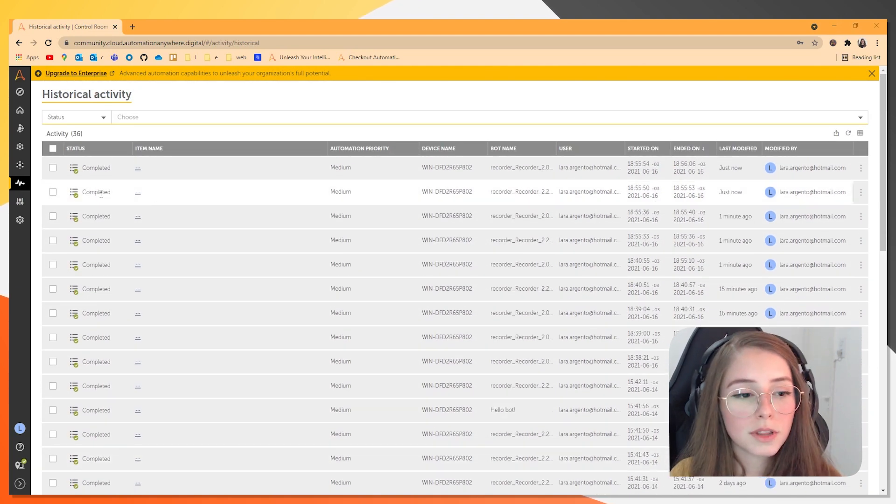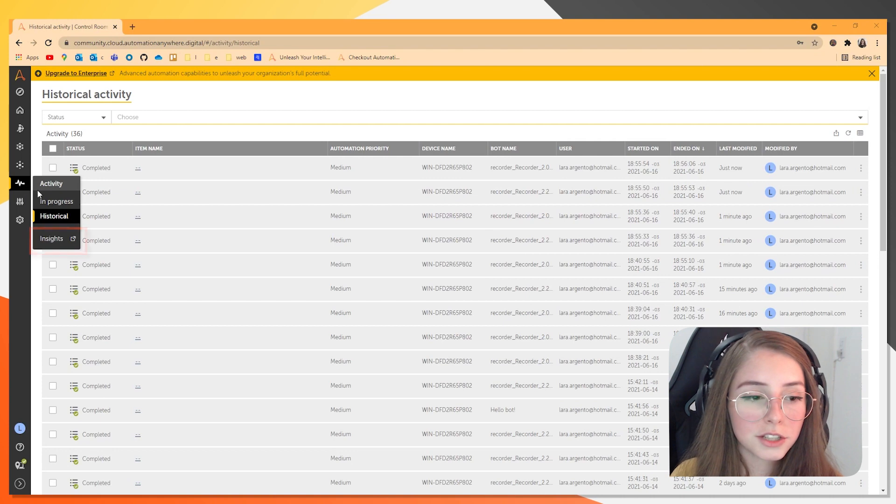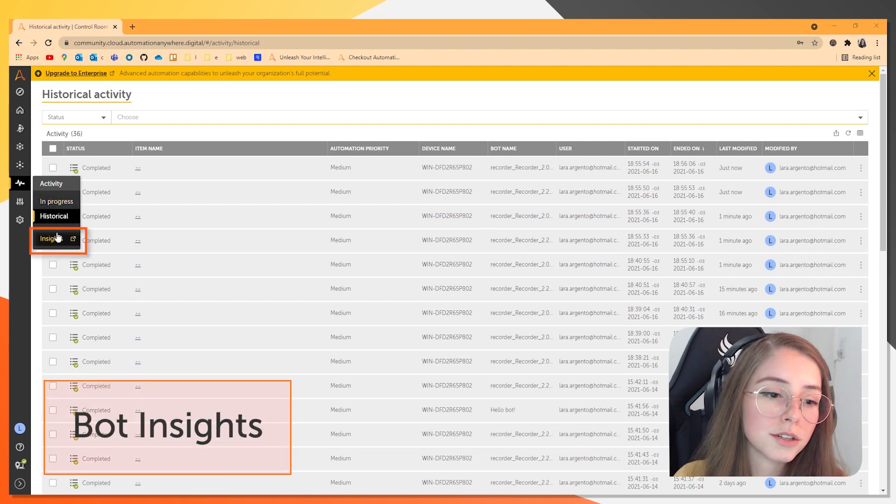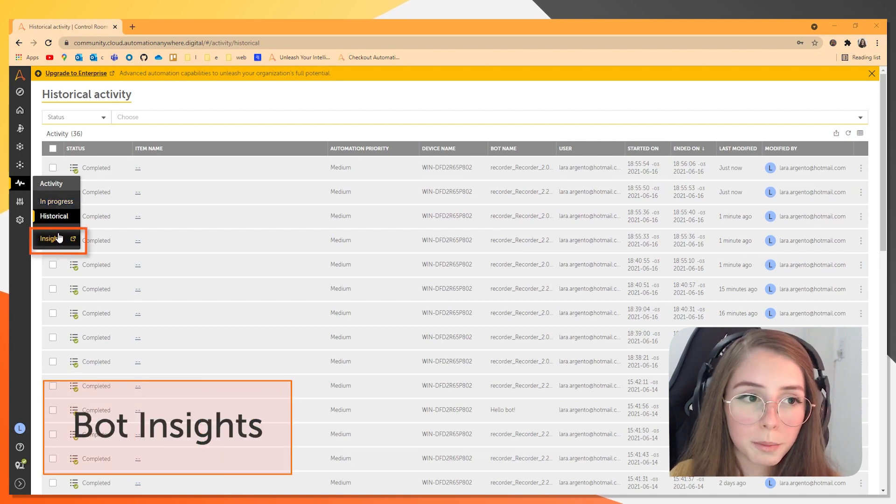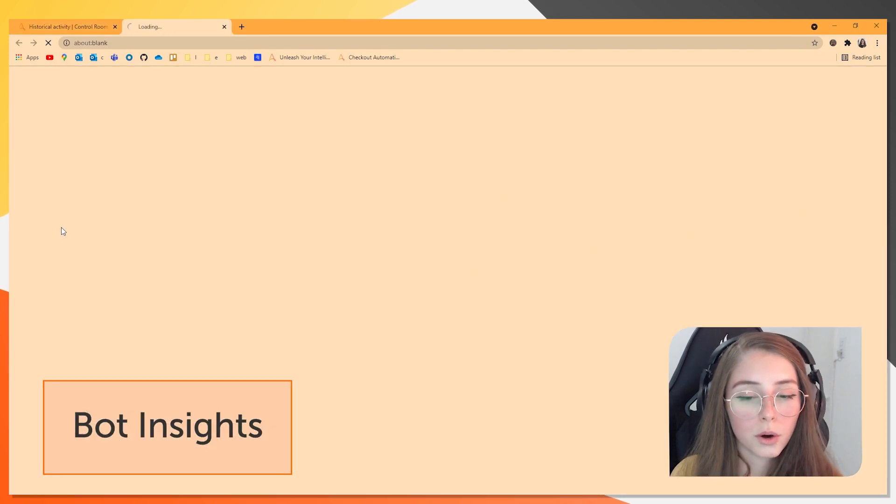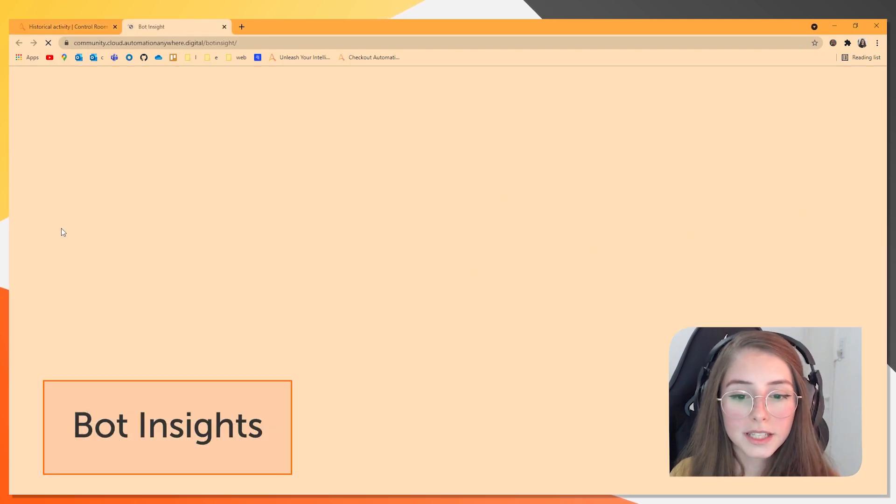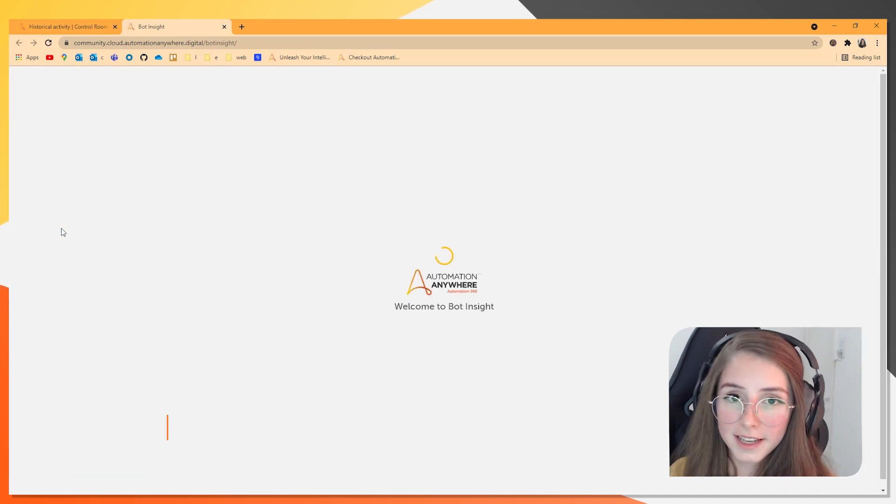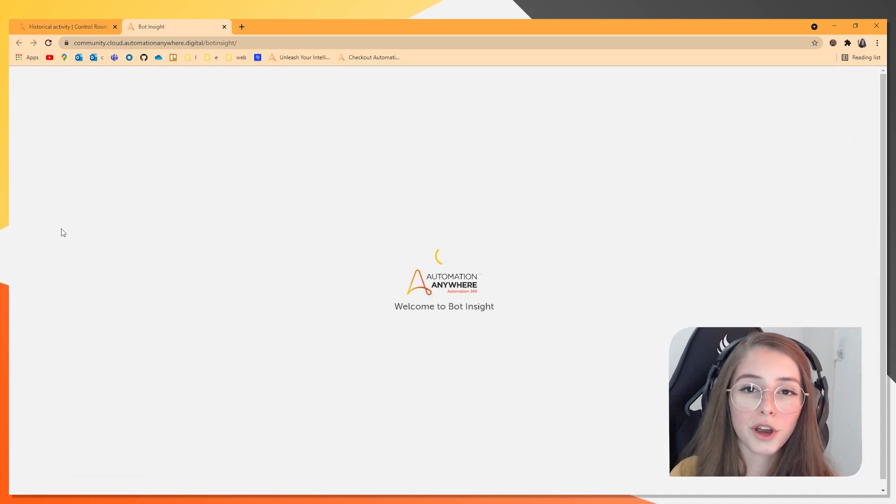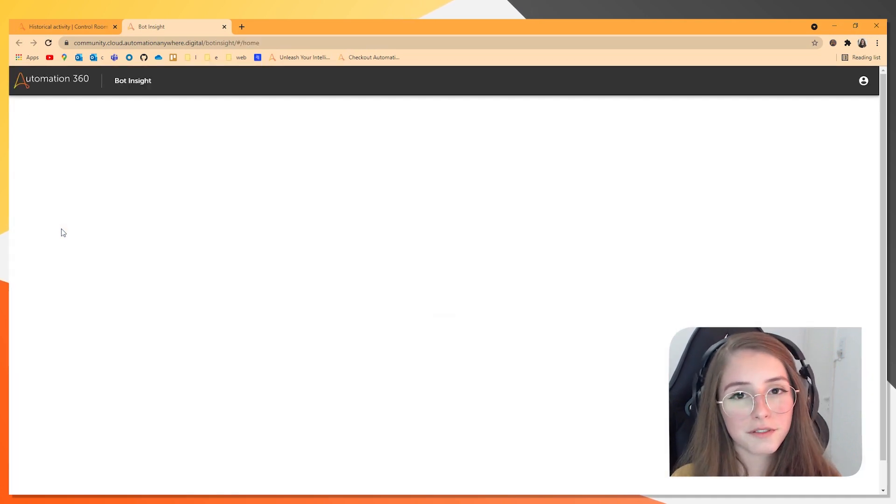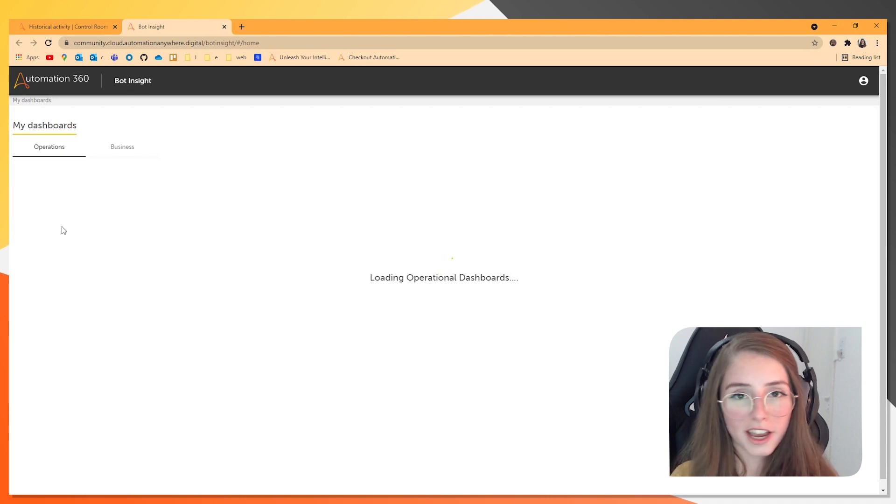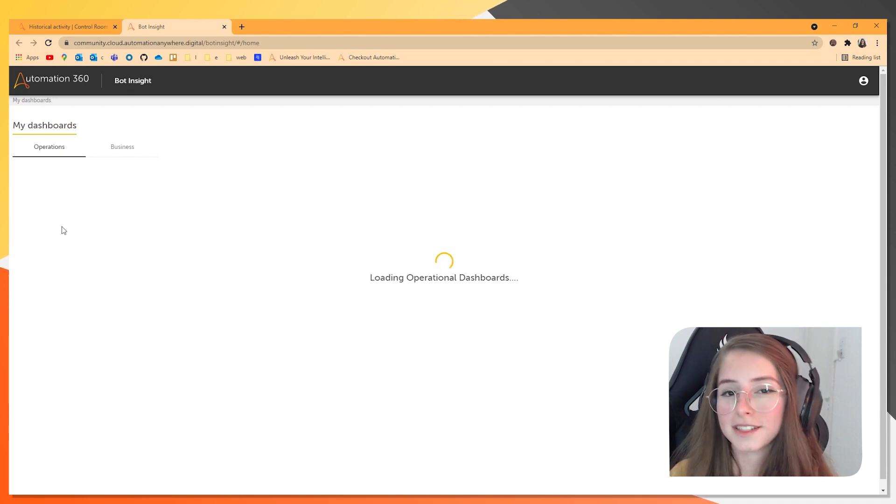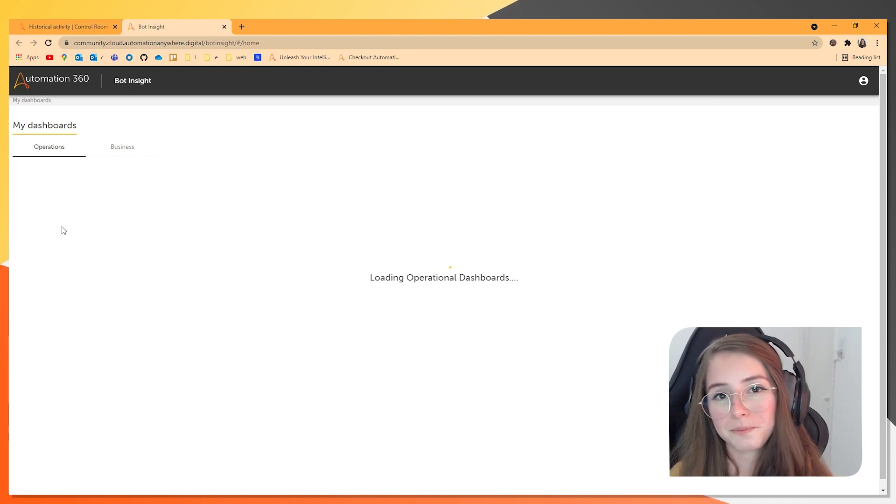There's also the insights page and clicking here is going to send you to a new page where you can see the bot insights. And we already have a few videos on that on the YouTube channel. So check those to understand how bot insights works.